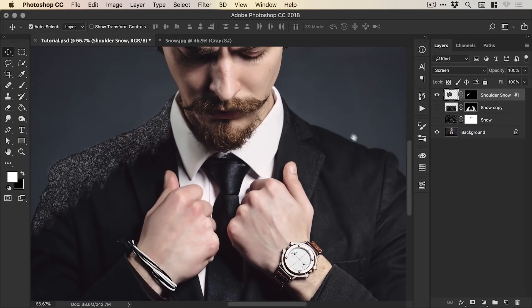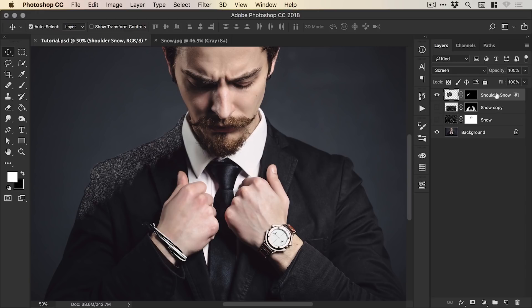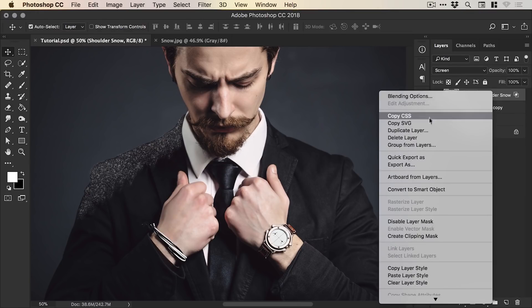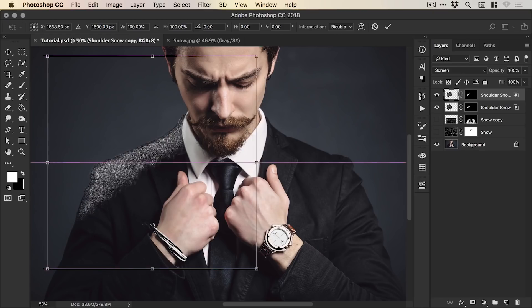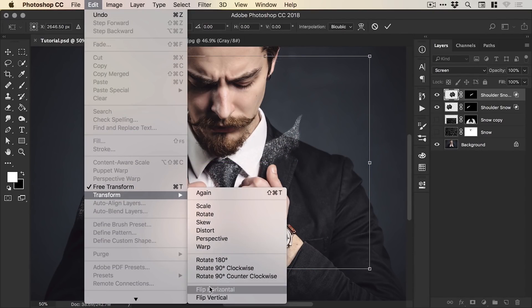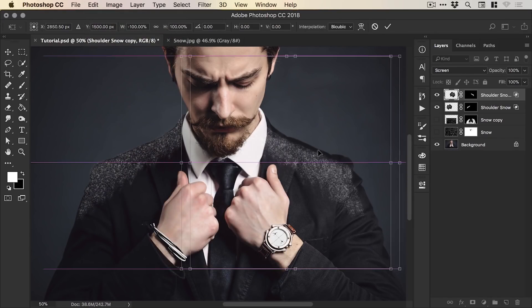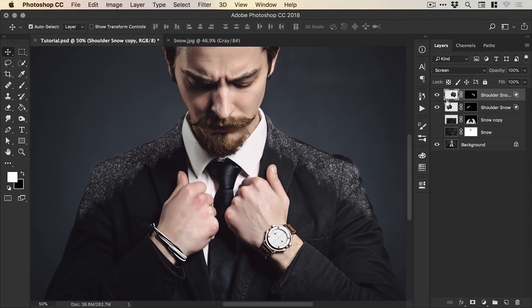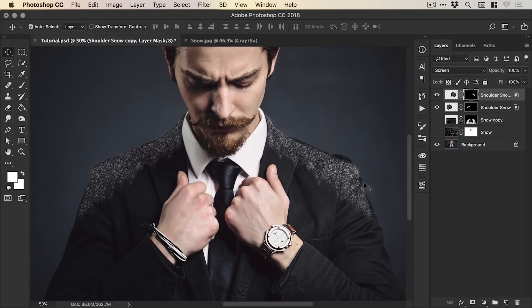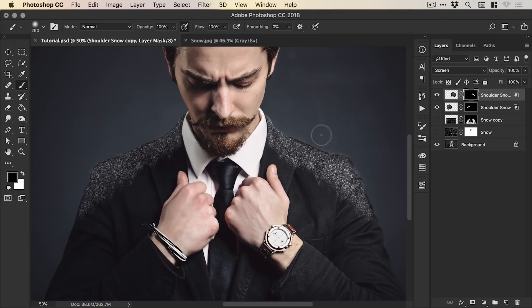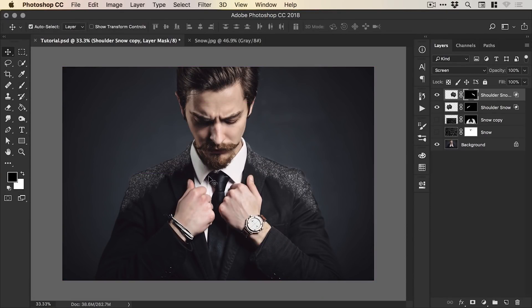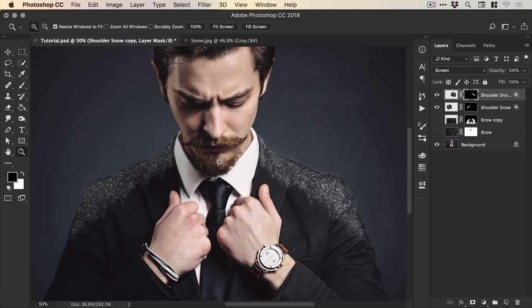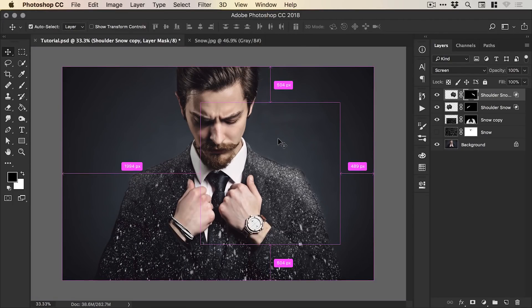Now of course we can go through and repeat the whole process for the other shoulder or we can be really really lazy and just duplicate this layer, drag it over here and go edit transform flip horizontal, position it roughly and then just add white into our layer mask or black to remove from the layer mask where necessary. And we can quickly add snow to this shoulder as well. Now this image is quite chaotic, it's as if this dude is in like a blizzard so we don't need to be too fussy around the edges. But I can now turn these layers back on.